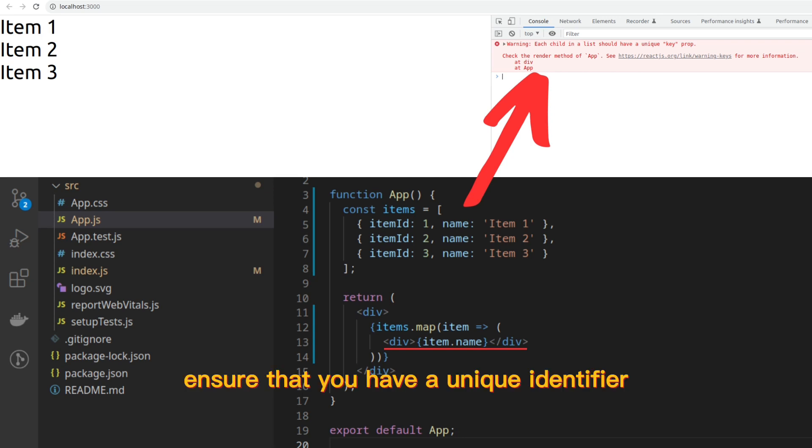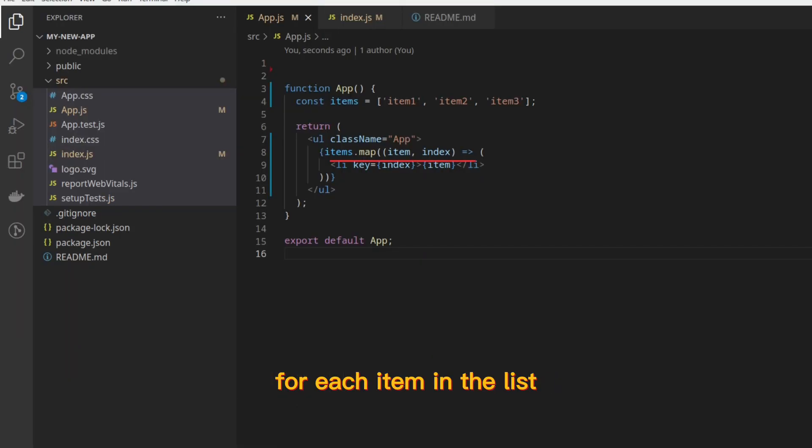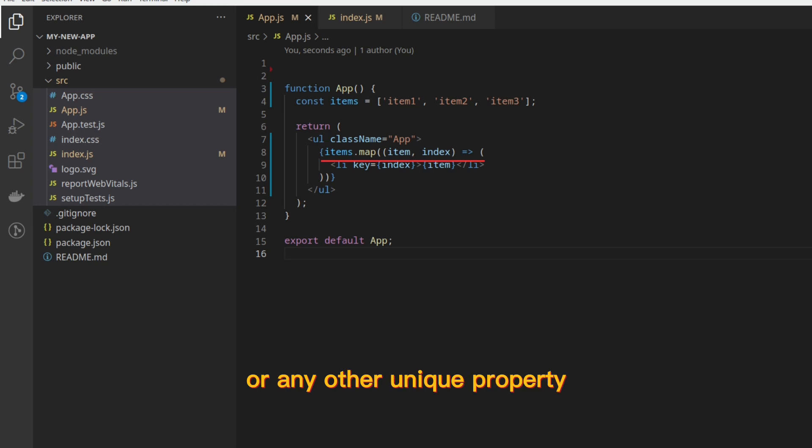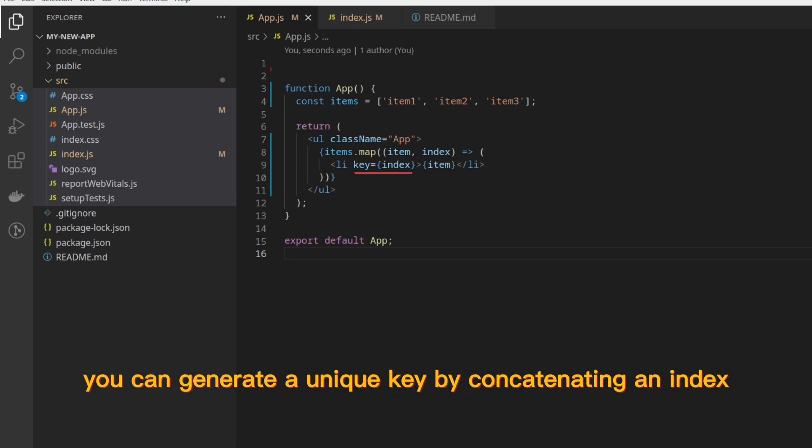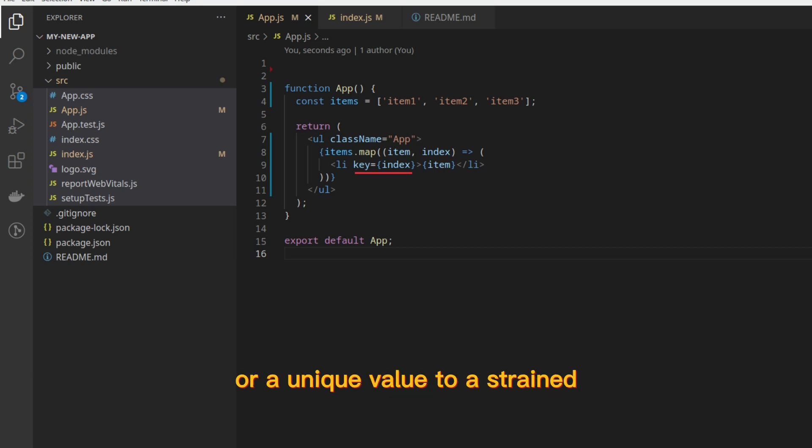Ensure that you have a unique identifier for each item in the list. If your array of items has an ID or any other unique property, use it as the key. If not, you can generate a unique key by concatenating an index or a unique value to a string.